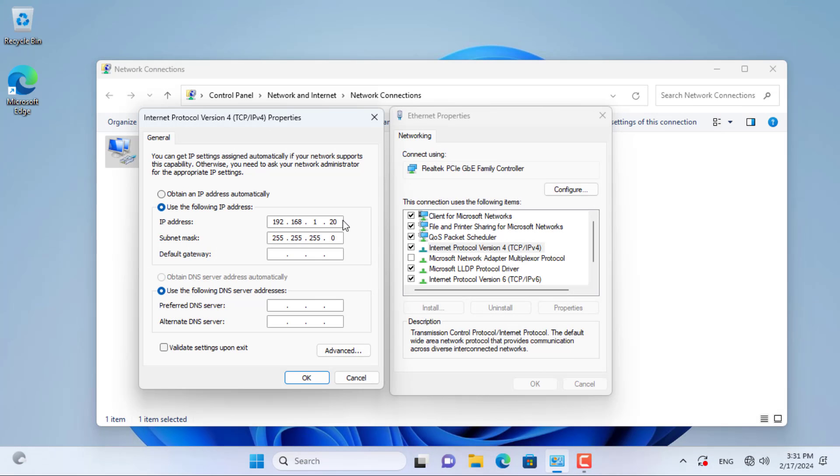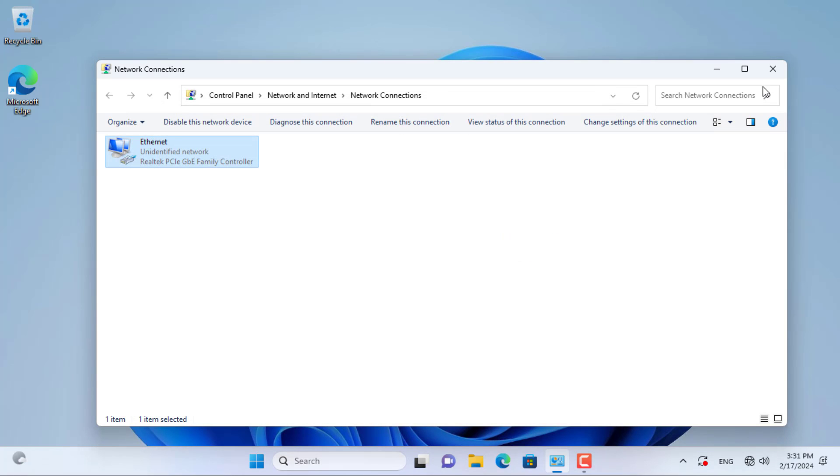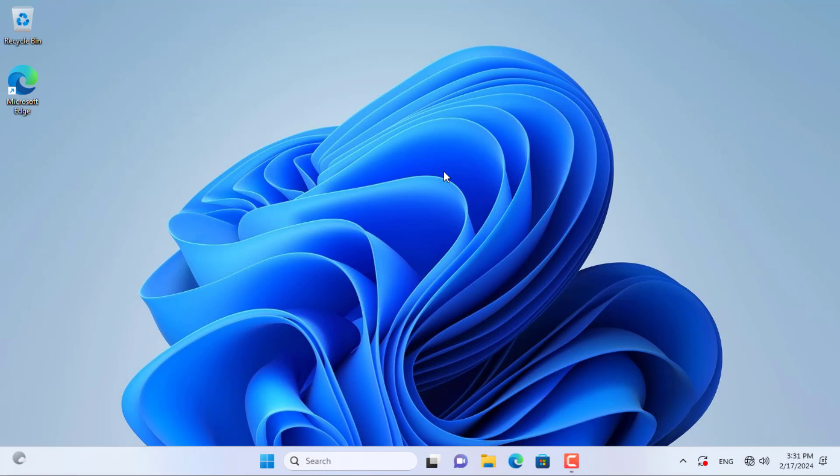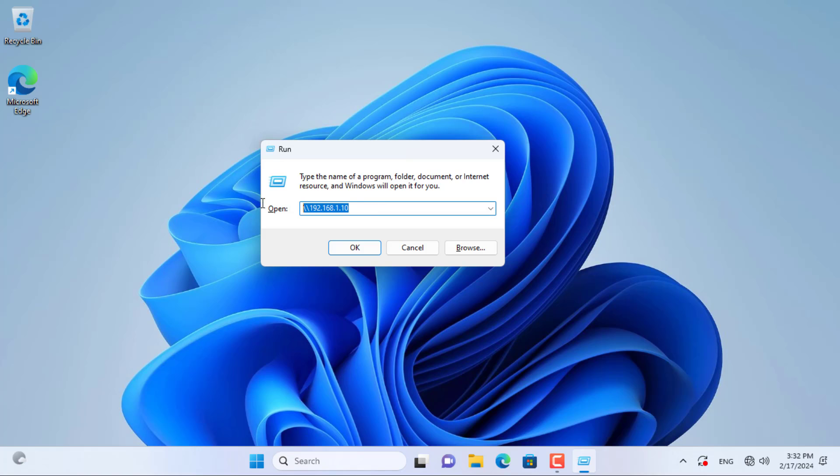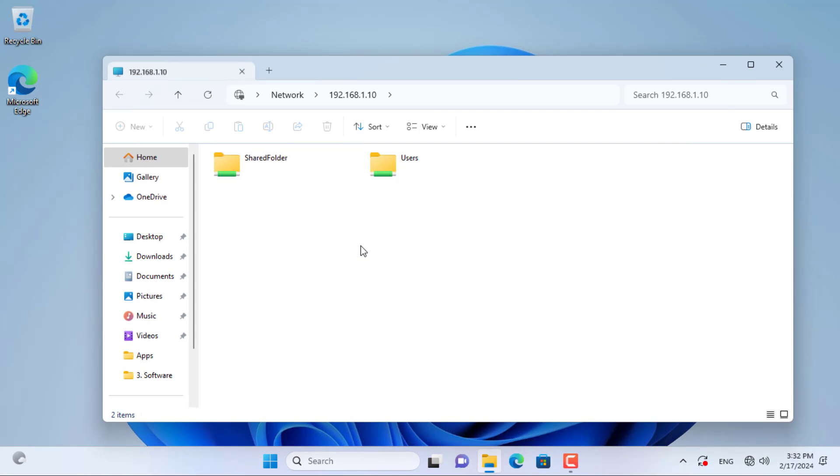On the remaining Windows computer, follow these steps to access the shared folder. On the other computer, open the run window and access the shared folder using the IP address.